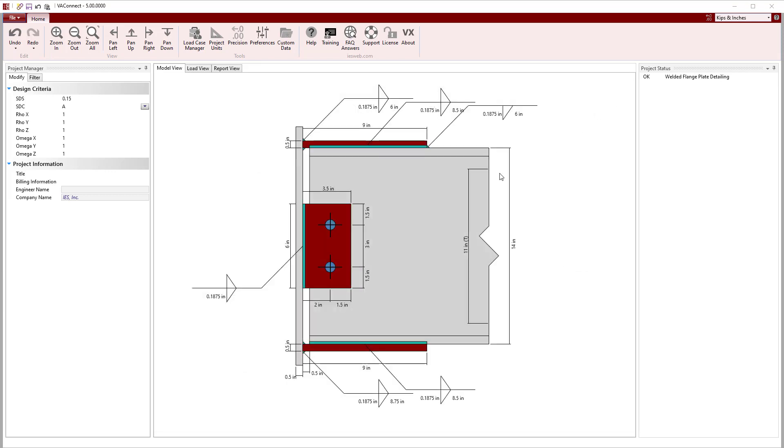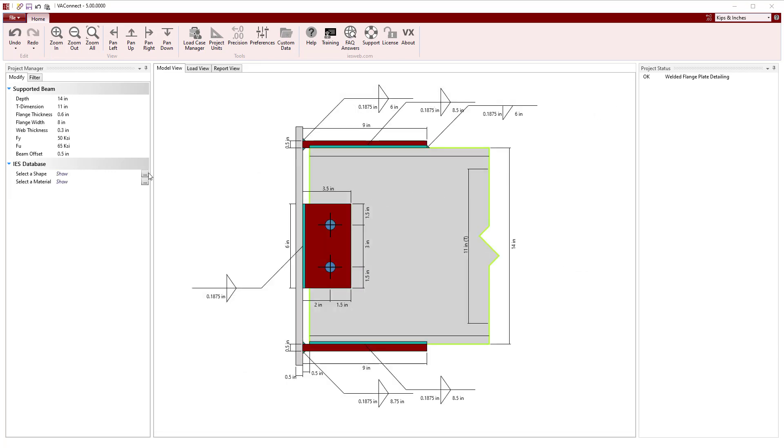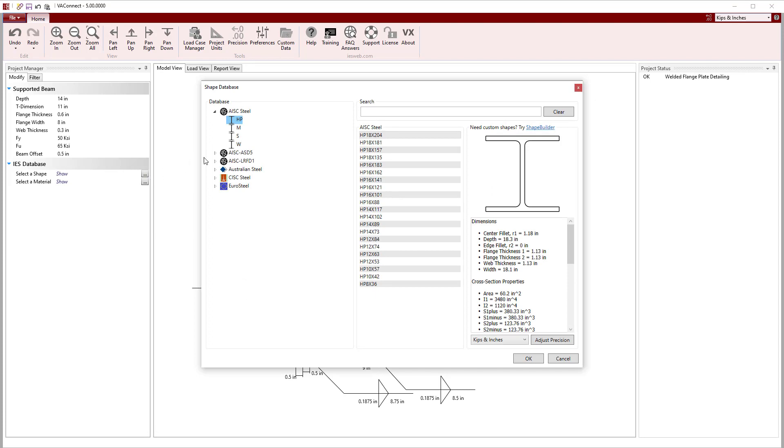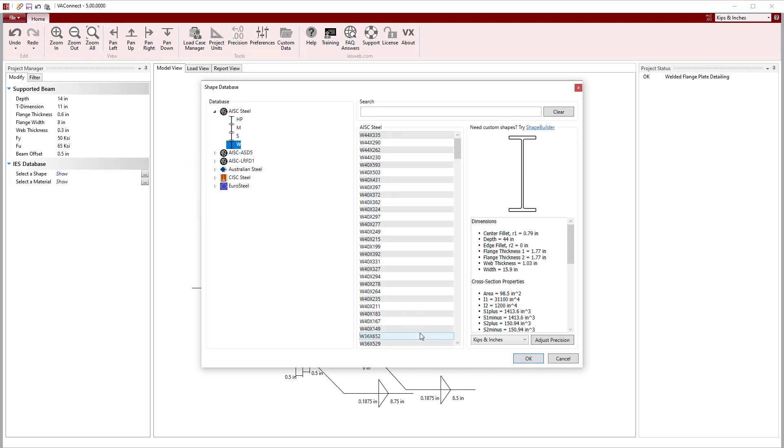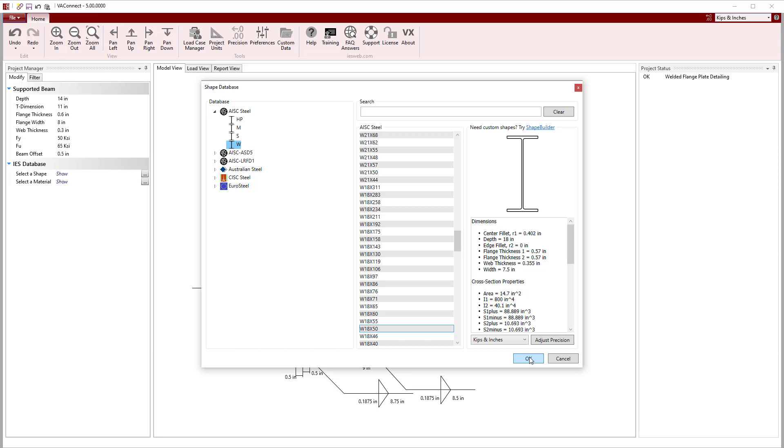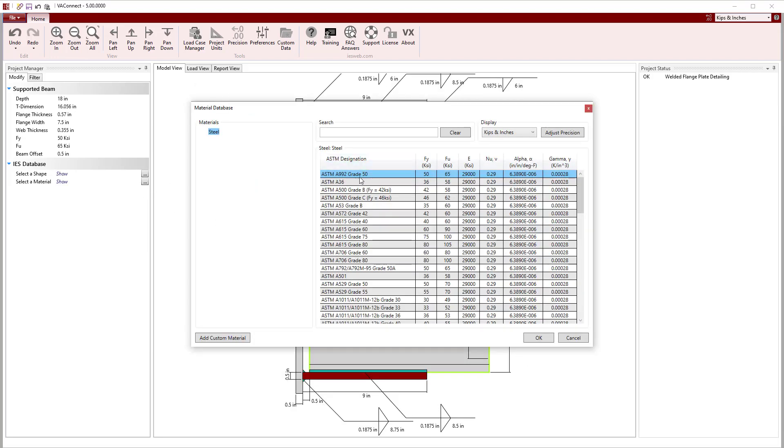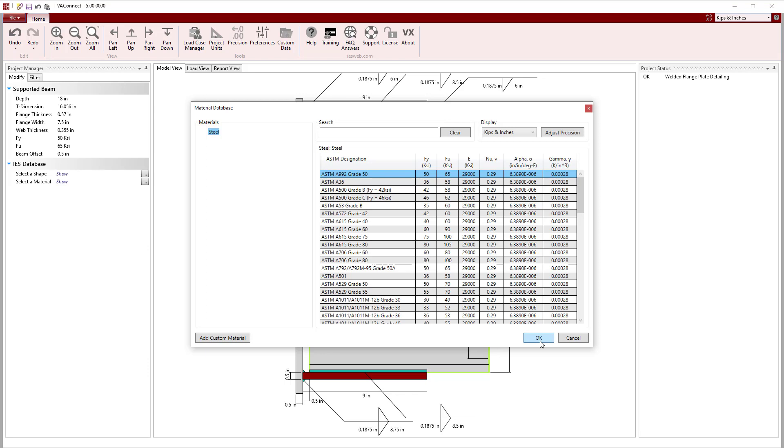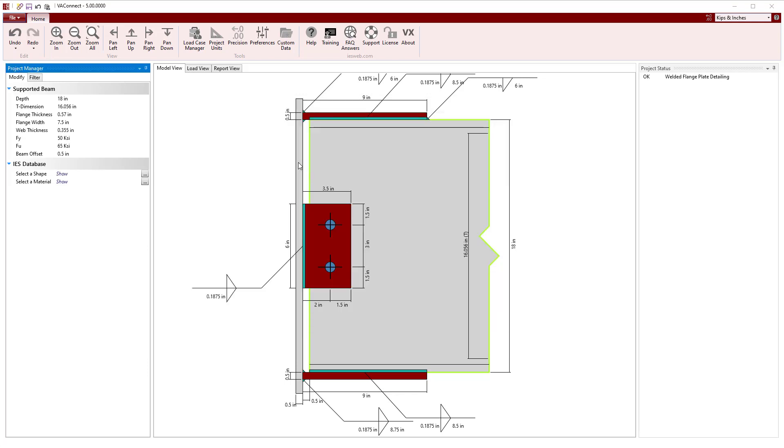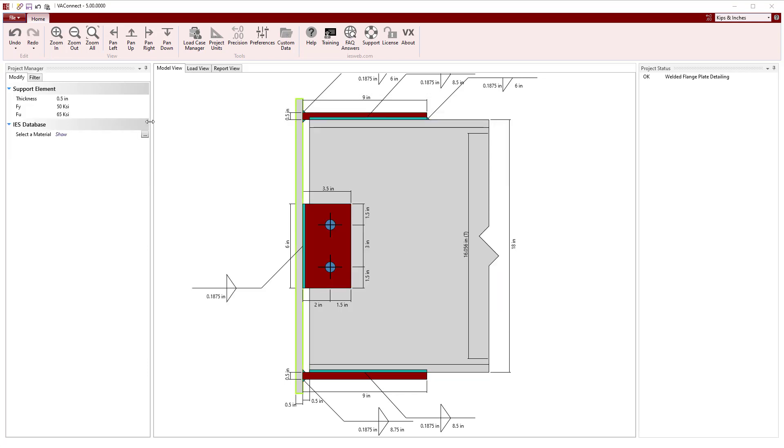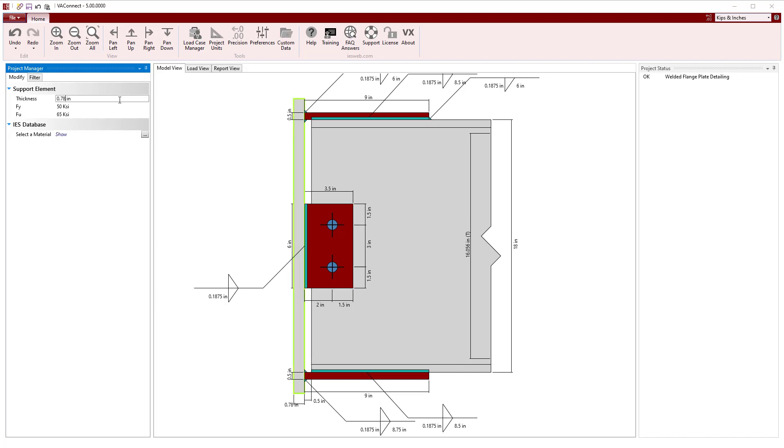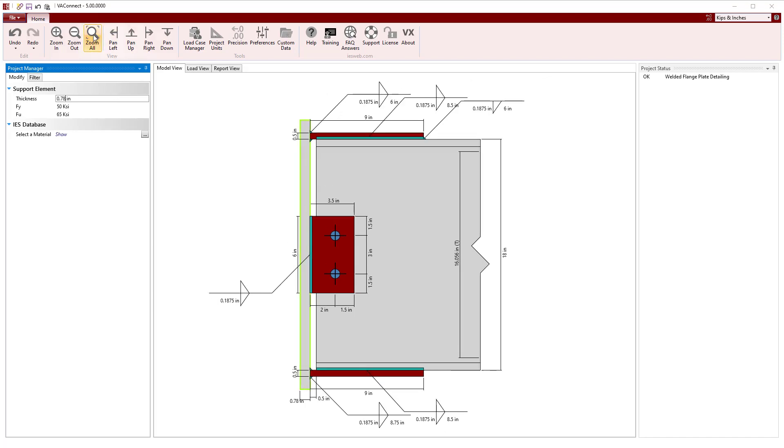We will start out in VA Connect by adjusting the geometry of the connection. Selecting the beam, a W18x50 will be chosen from the shape database. In the material database, we see A992 grade 50 steel is used by default. Next, we will adjust the thickness of the support to be equal to the flange thickness of a W14x99 column.